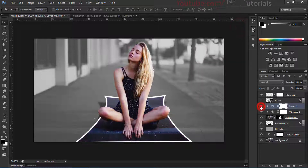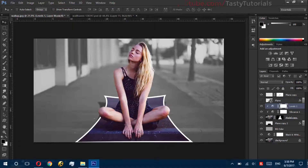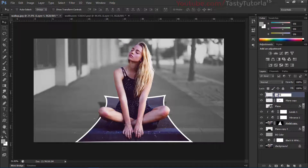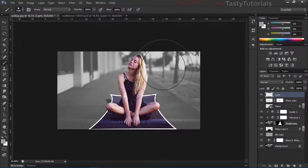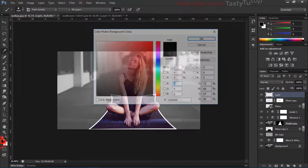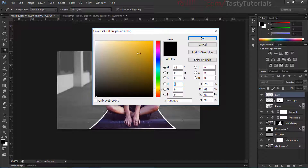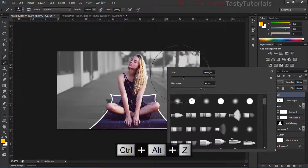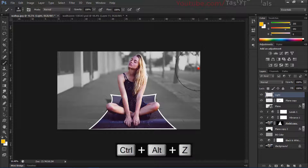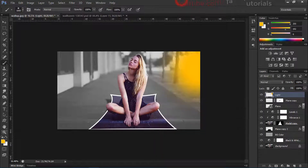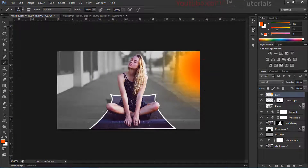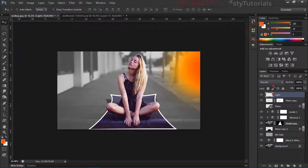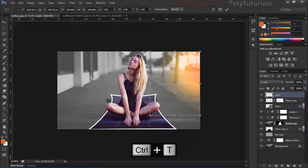That looks much better. Now we'll create some light. Create a new layer on top and call it 'light.' Select the Brush tool — I've created this kind of light effect several times. Press D to default colors, then change the foreground to yellow. Set hardness to zero percent, drop the brush two or three times, then change the foreground to a lighter color. Set the blend mode to Screen.